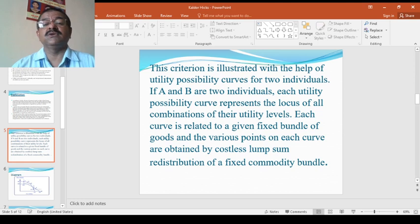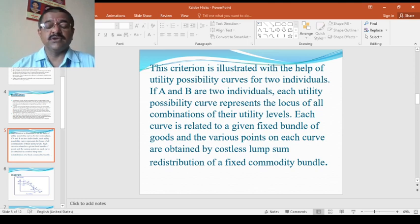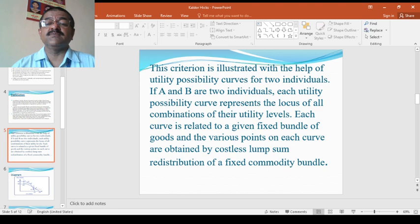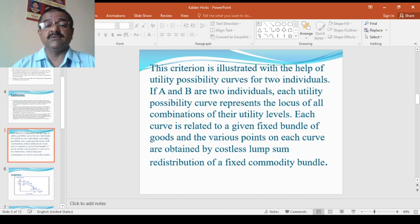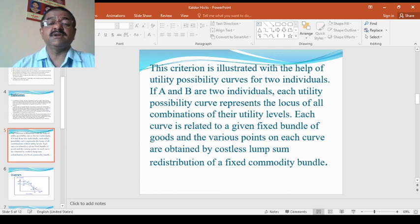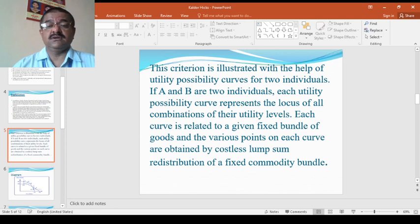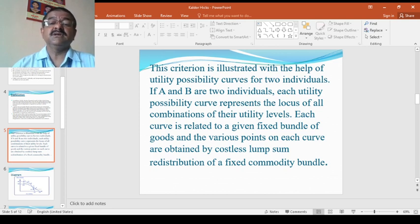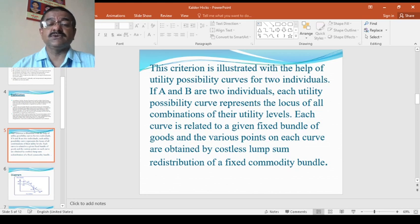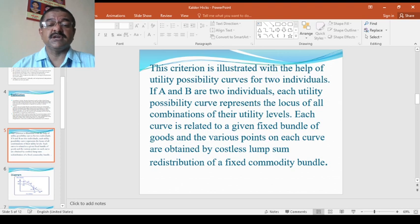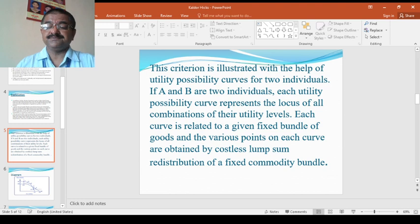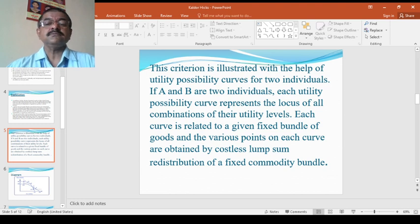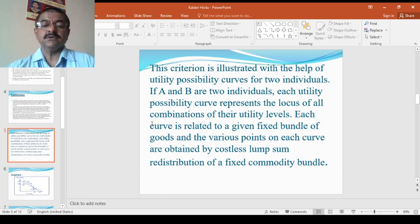Because there are different individual utility curves that represent different levels of their utility. Each curve is related to the given bundle of goods and the various points on each curve are obtained by costless lump sum redistribution of fixed commodity bundle.